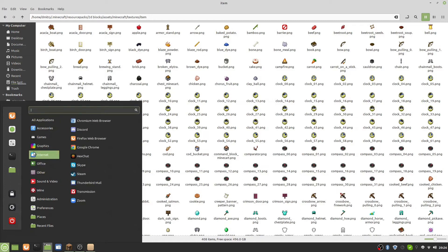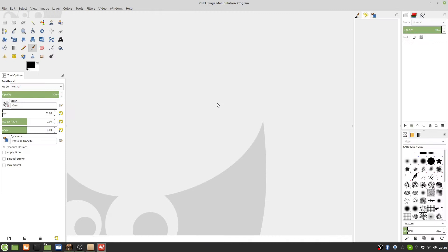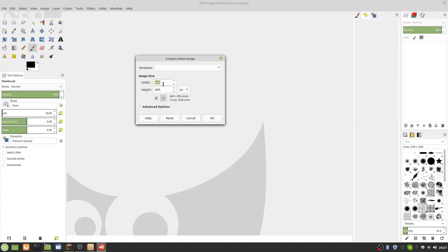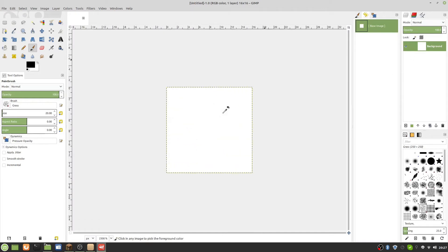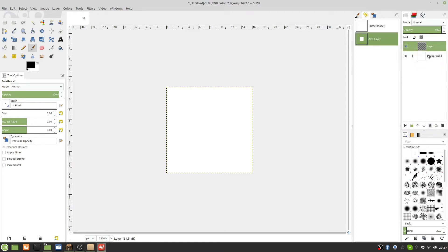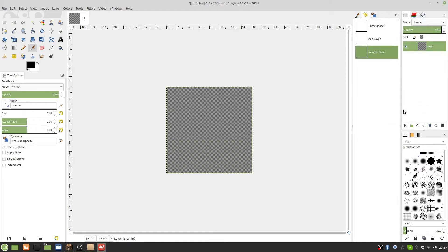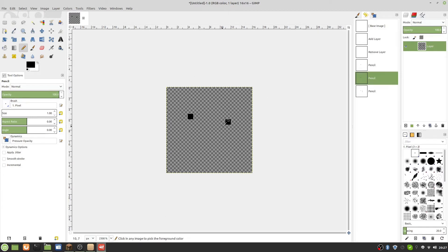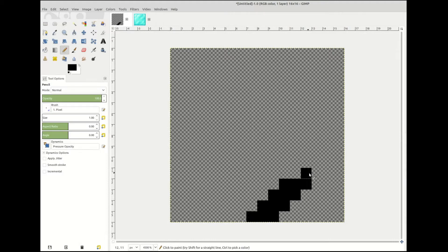For drawing the texture, I use GIMP. Open GIMP and do File > New. Each Minecraft texture is 16 by 16, so we make that size. The brush size needs to be one pixel. Make a new transparent layer and delete the old layer. On GIMP you need to choose the pencil tool to be accurate. Here's a time-lapse of me doing the texture.